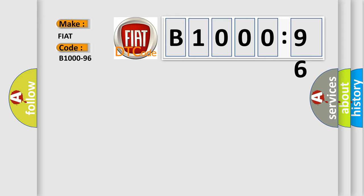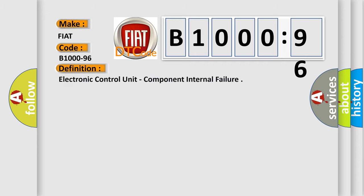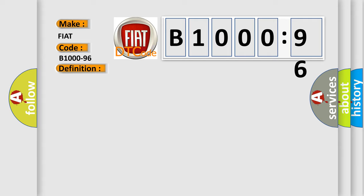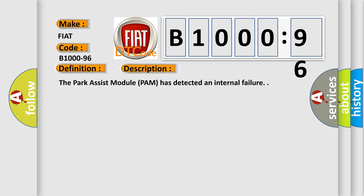for FIAT car manufacturers? The basic definition is Electronic Control Unit Component Internal Failure. And now this is a short description of this DTC code.